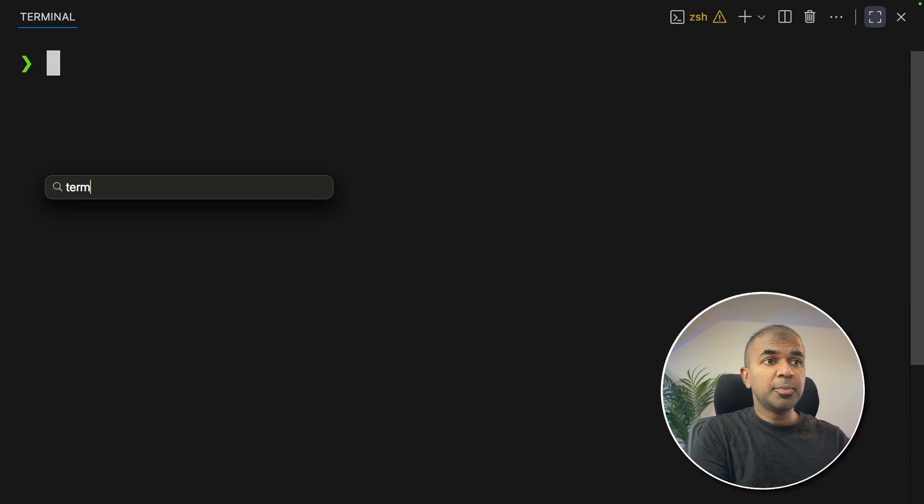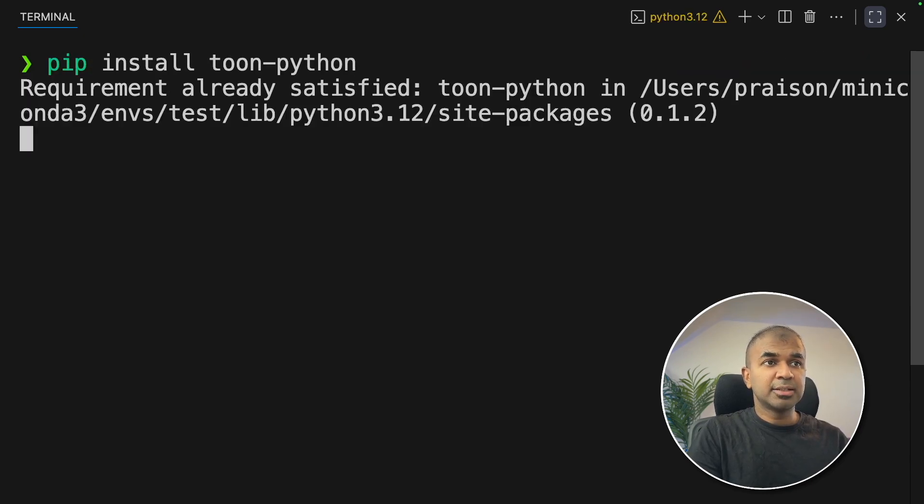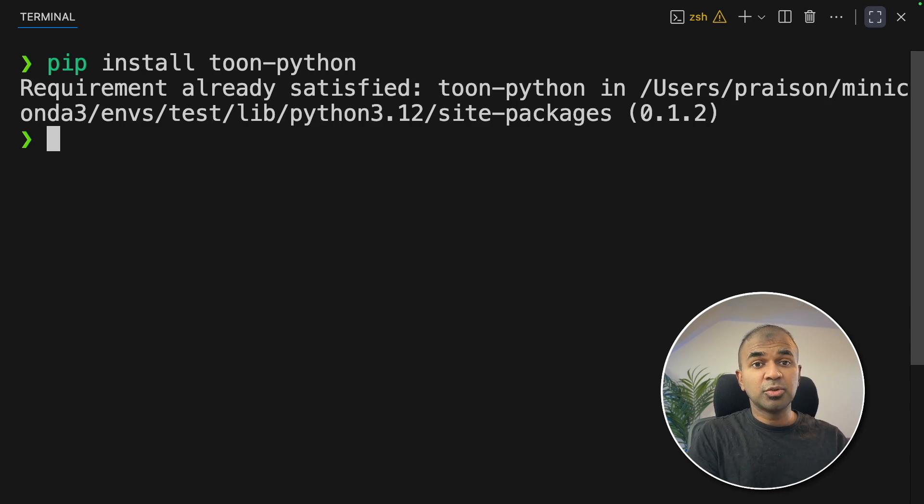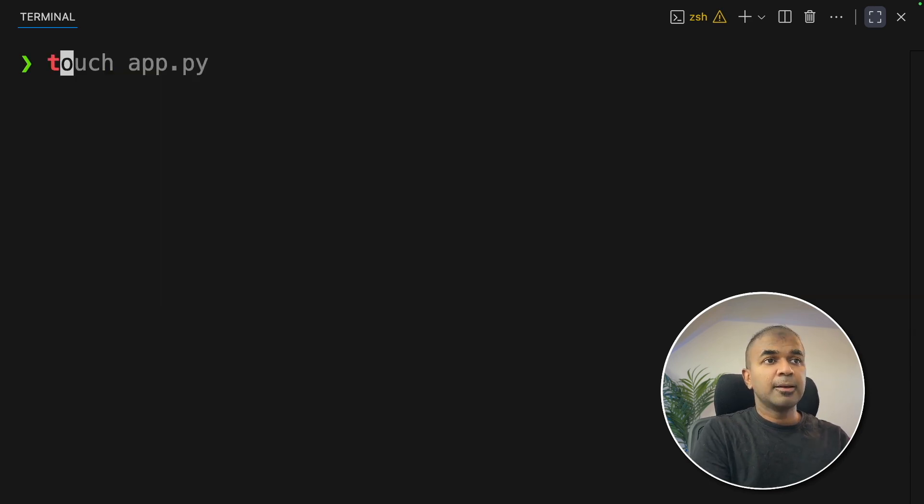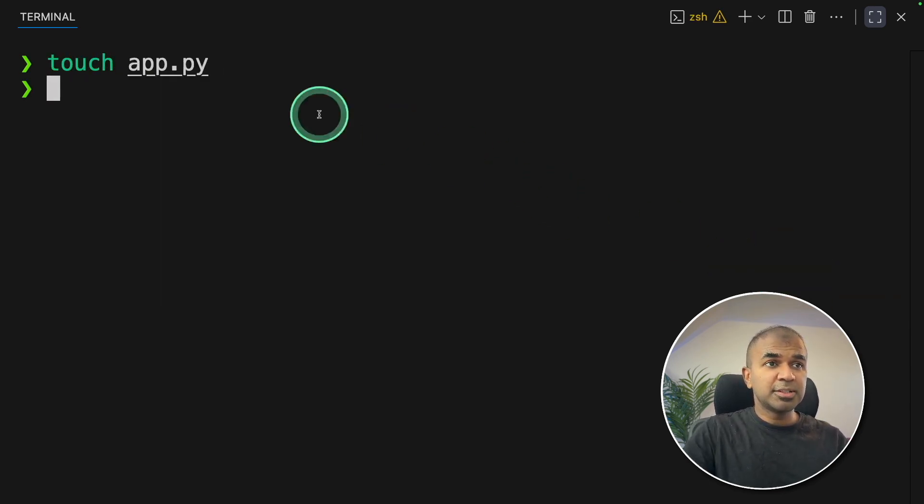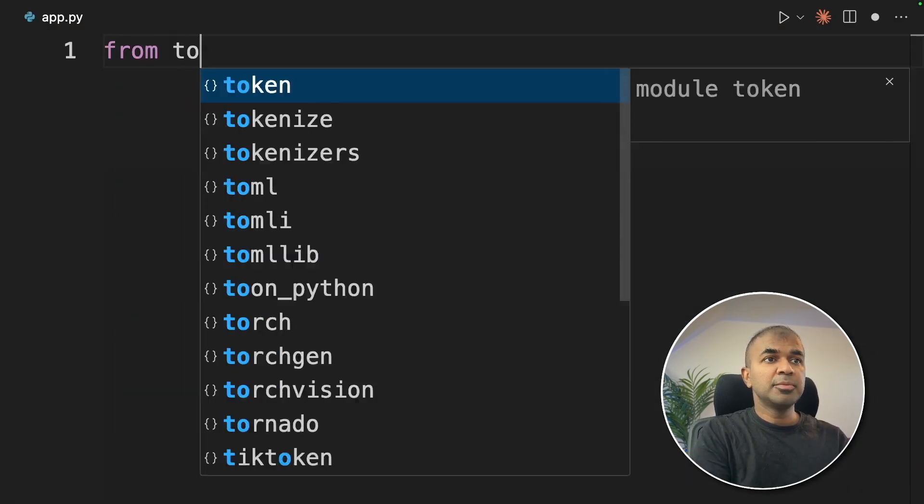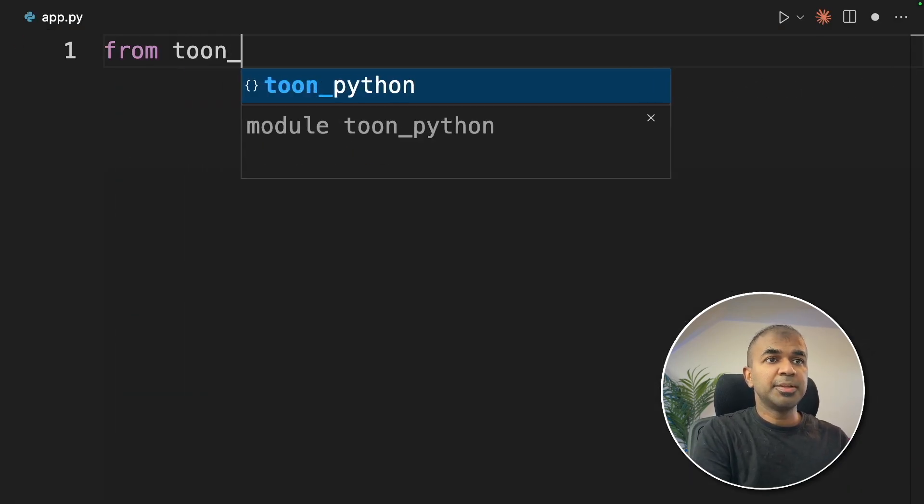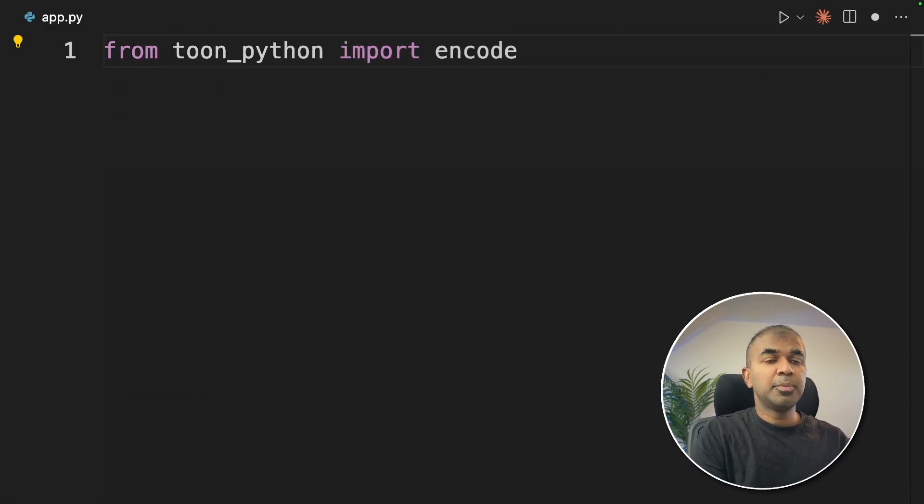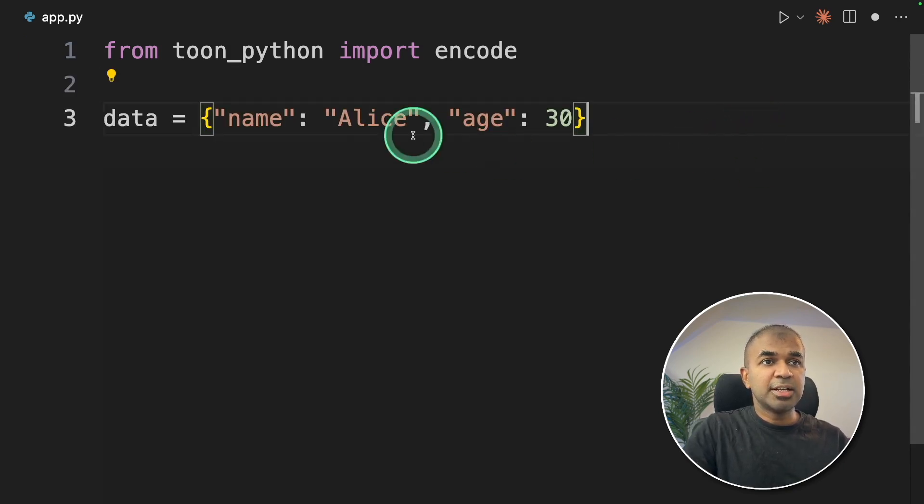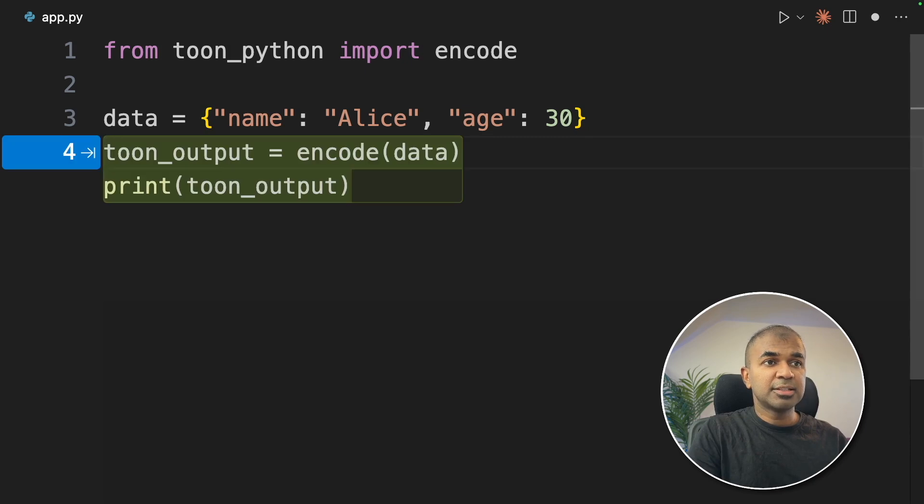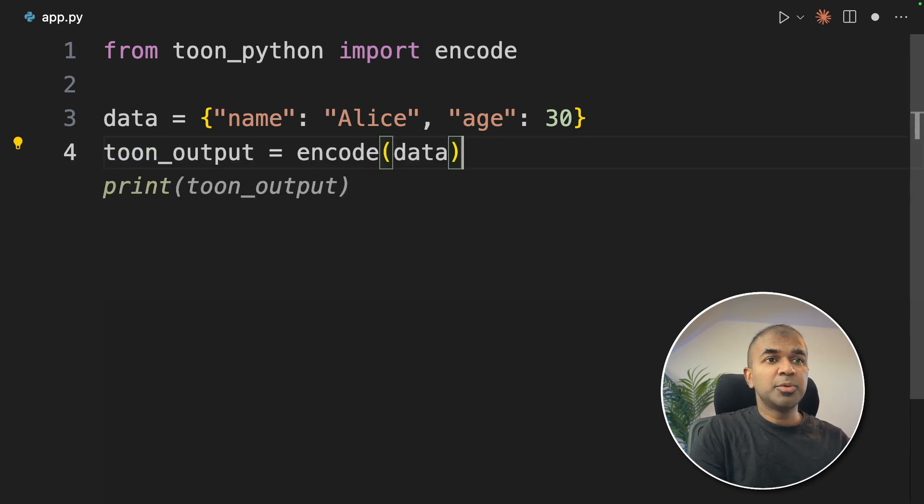First step, open your terminal. Then pip install Toon Python and click enter. That will install the required package. Now we're going to create a file called app.py and open this in any code editor of your choice. From Toon Python, import encode. Next, providing the JSON structure that is name Alice and age 30.